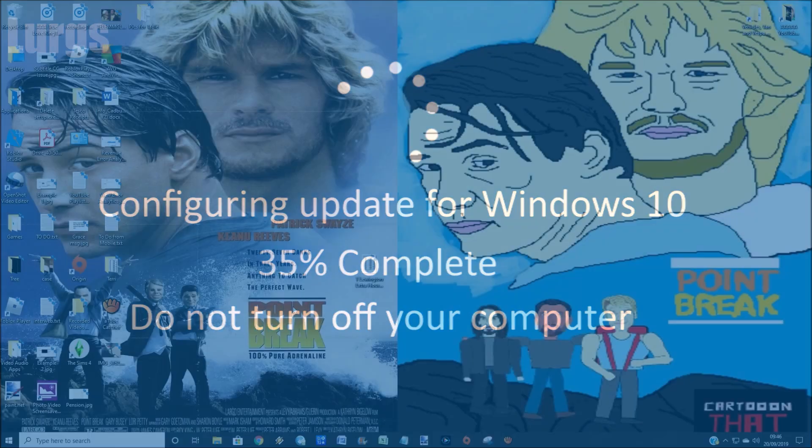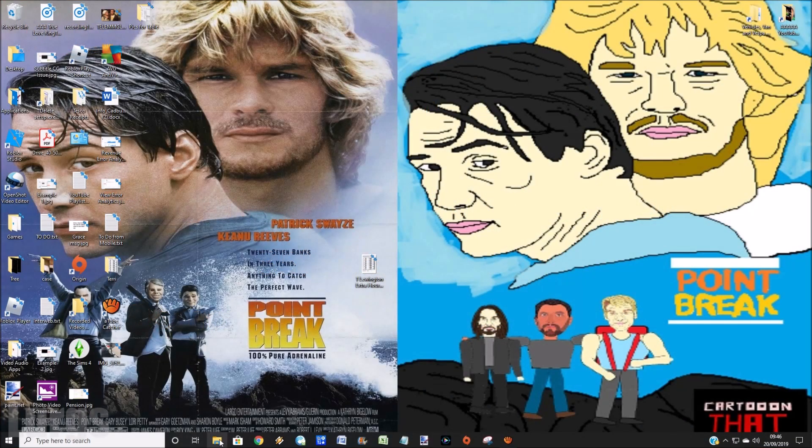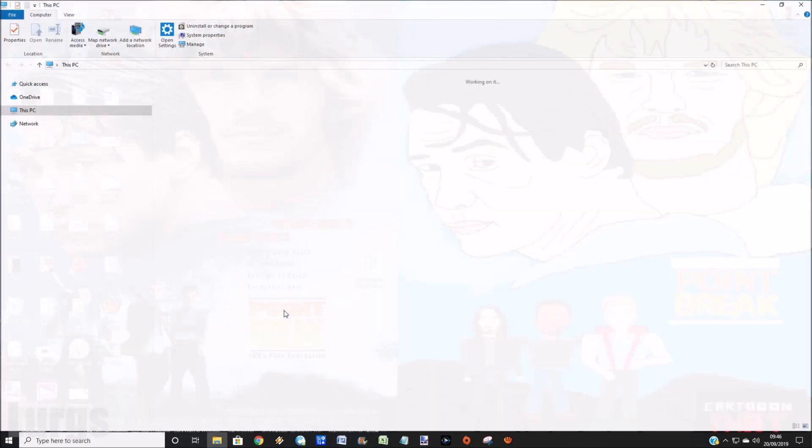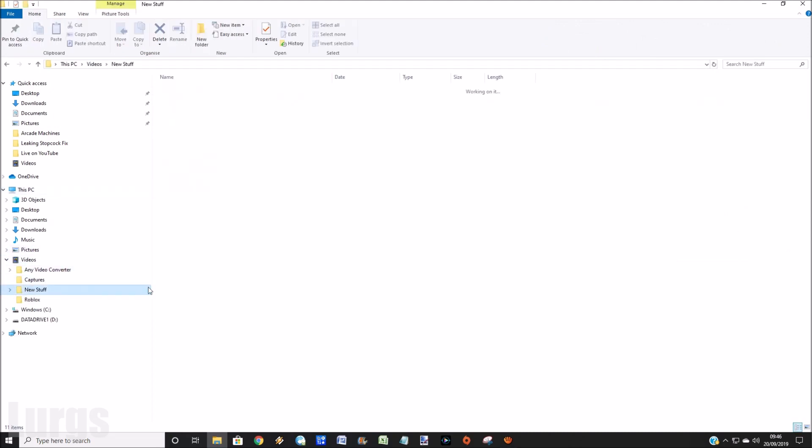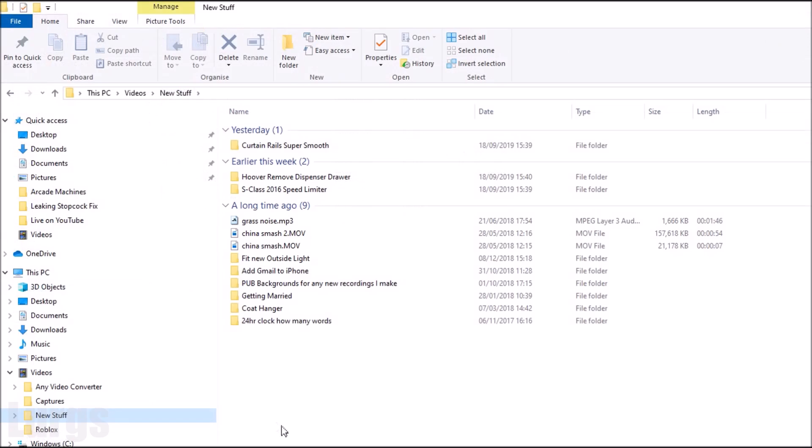It's just done another update and what's happened is I'm going into Windows 10, going to File Explorer, and now all my files in File Explorer have this really annoying 'yesterday,' 'earlier this week,' and 'a long time ago.'